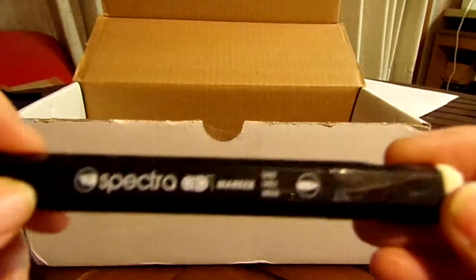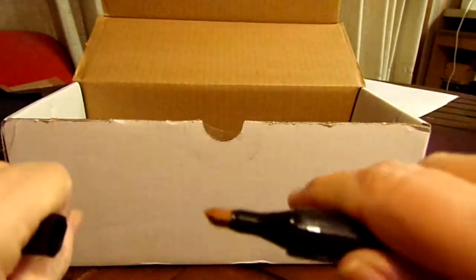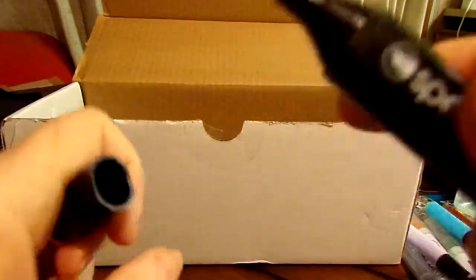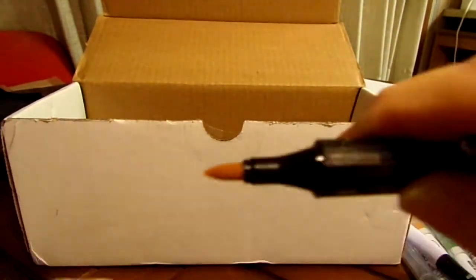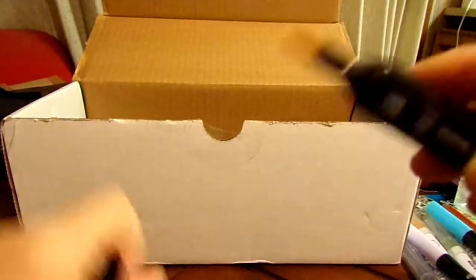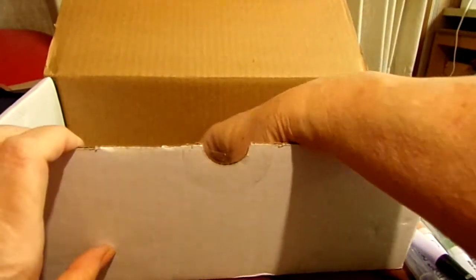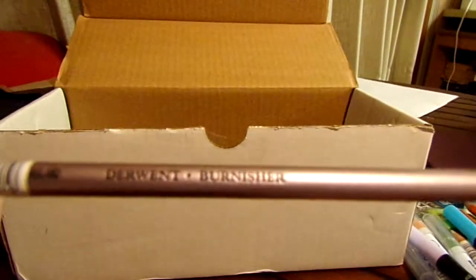Then we have a Spectra marker in the color of sand. It's got a chiseled tip and it's got a brush tip. And then we've got quite a bit in here really. Then we have, if I'm not mistaken, this is a Derwent burnisher. Never had a Derwent burnisher.